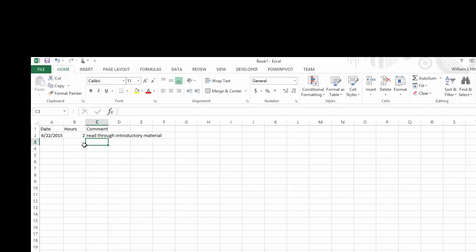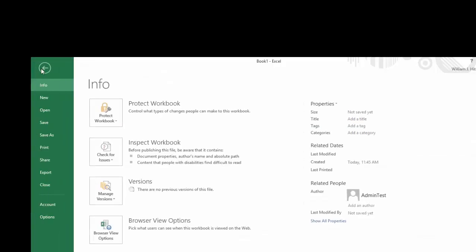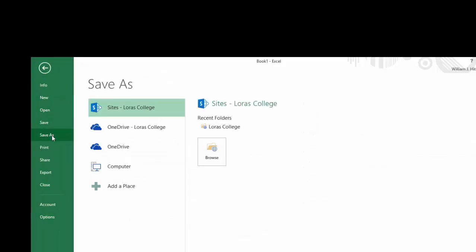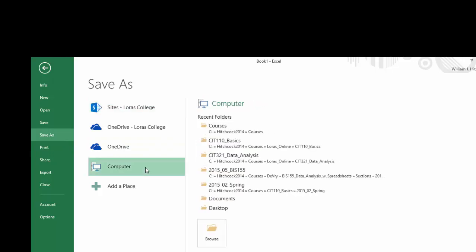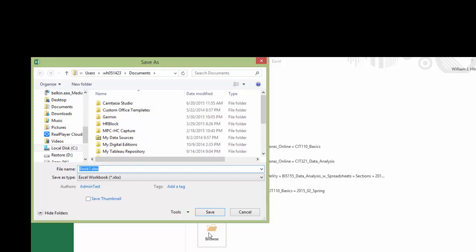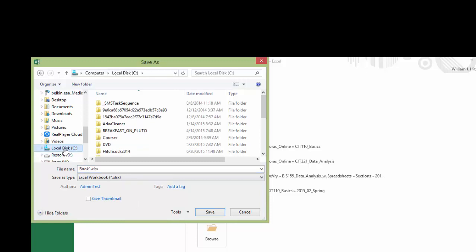And we've got a start on our time tracker. So now I'm going to save that. So File, Save As, save it on my computer. I want to browse to where I'm going to put this. And I like to save it on my C drive.